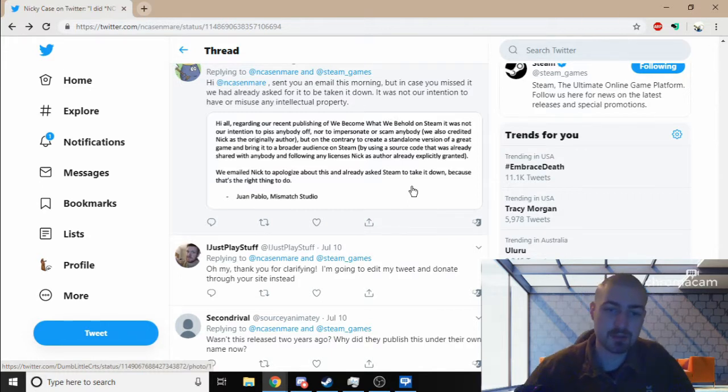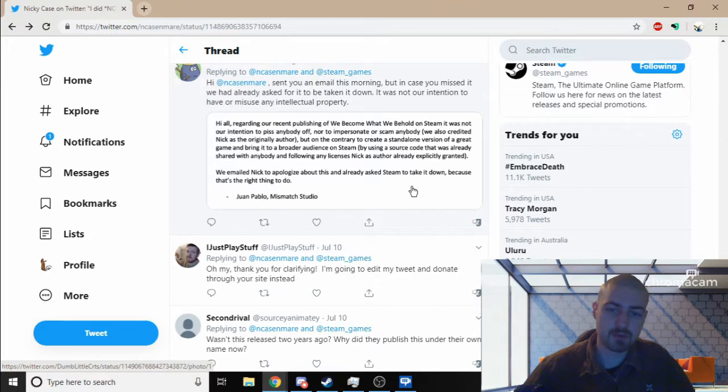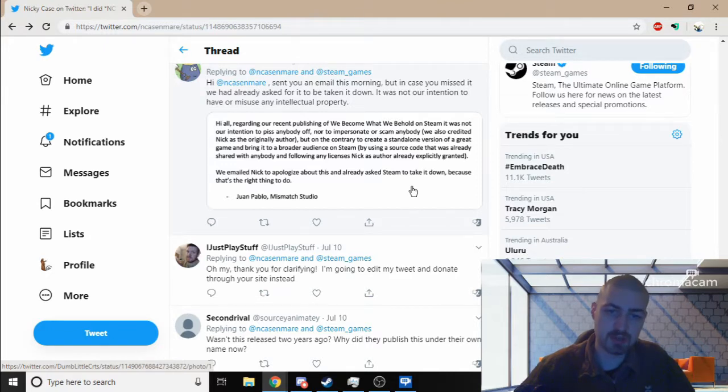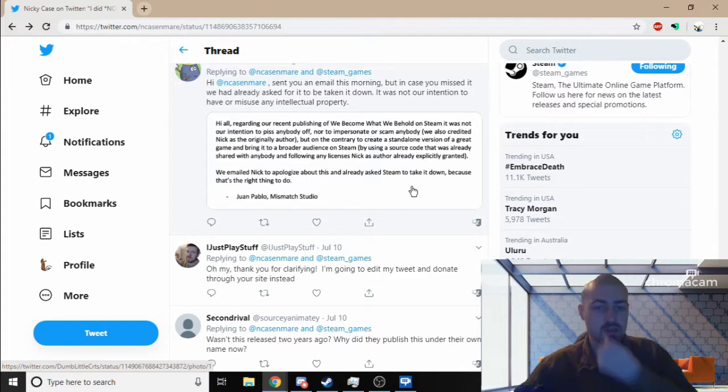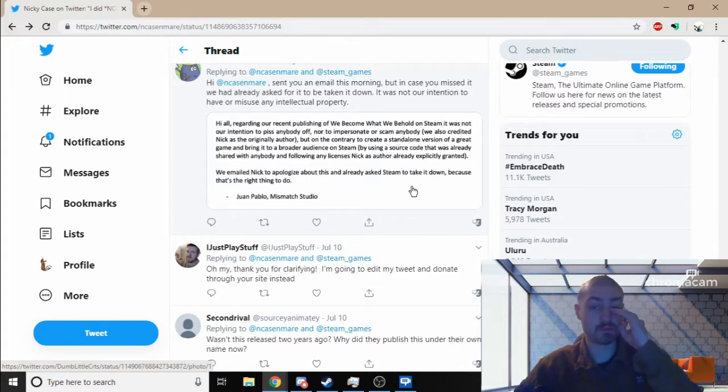But on the contrary, 'to create a standalone version of a great game and bring it to the broader audience on Steam, by using a source code that was already shared with everybody.' Yeah, so they're going off the defense that a lot of people have been saying.